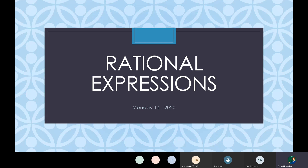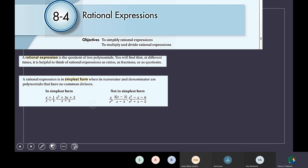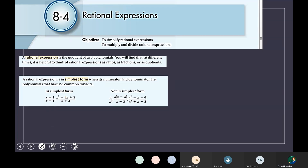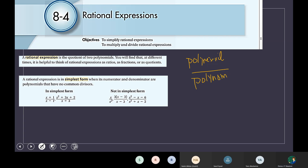Today our lesson is talking about rational expressions. Today we will learn about how we can simplify the rational expression and how we can multiply and divide them. Before we start: what is the rational expression? The rational expression is a coefficient of polynomial over polynomial. This is the meaning of the rational expression, but these polynomials are not like rational functions — any function over any function.